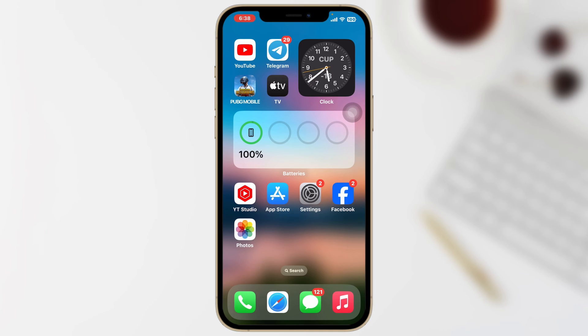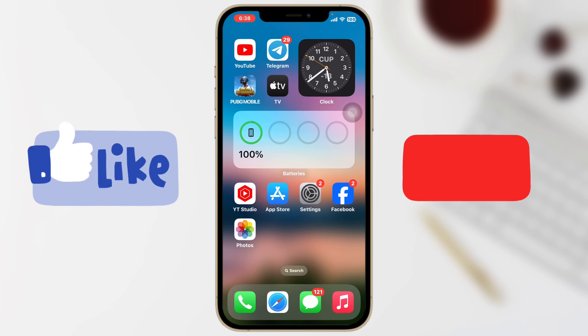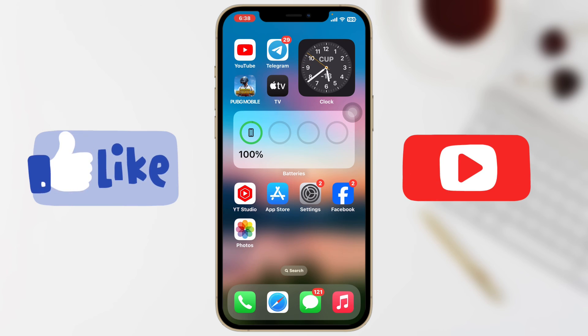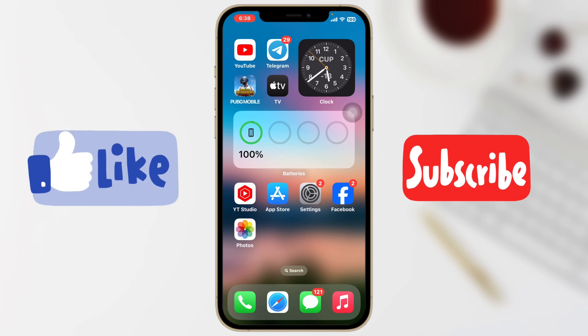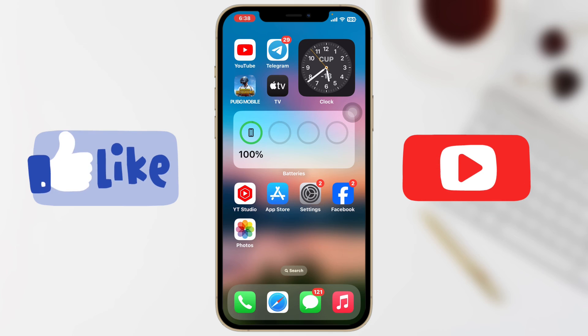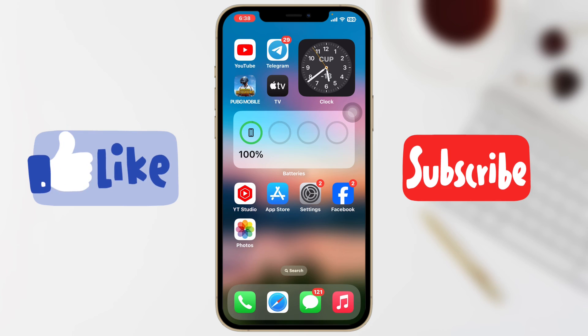This is how you can fix your Wi-Fi and cellular icon missing after the iOS 17 update. Hope you find this very helpful. If you do, drop a like and subscribe to this channel. Catch you in the next one — thank you very much for watching.